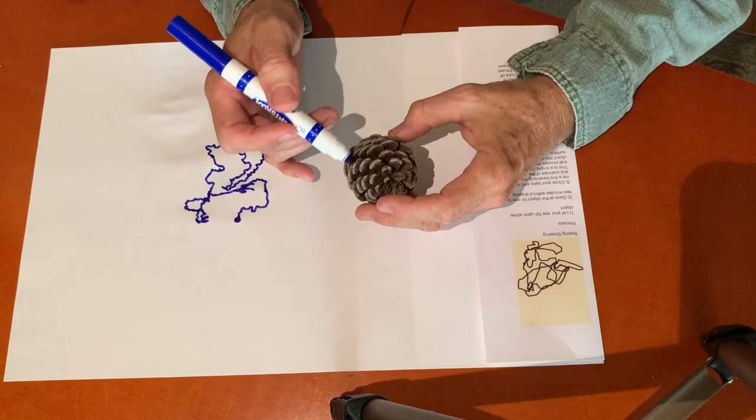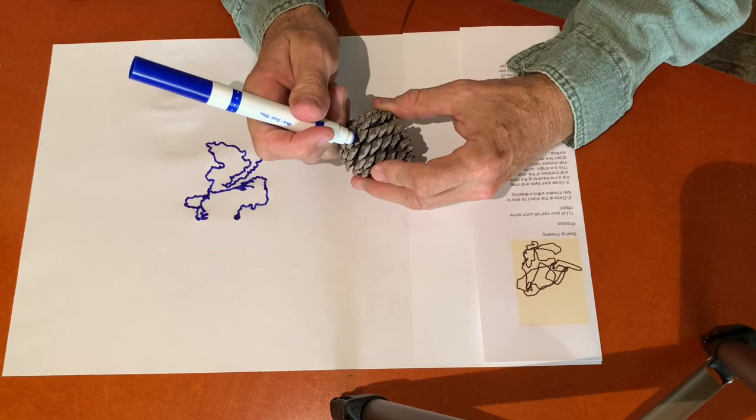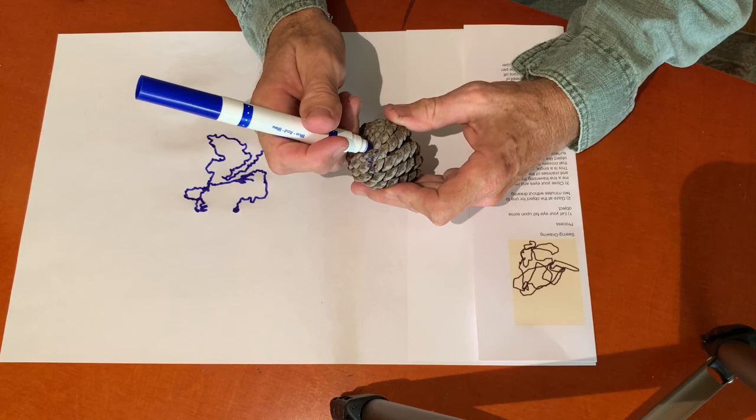The point is to have an experience where you really notice something about this modest form. And again, you're literally walking on a physical surface with your eye. So that's it. Try it. And then a day or two later, try it again.